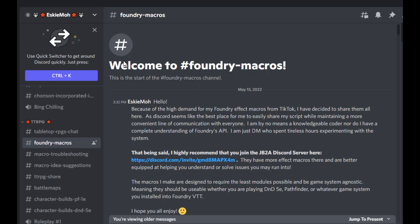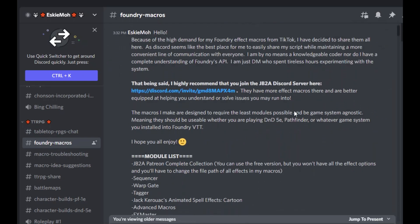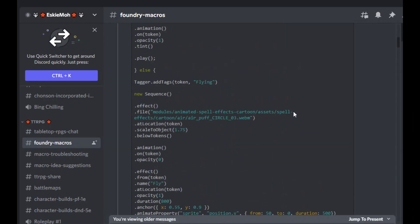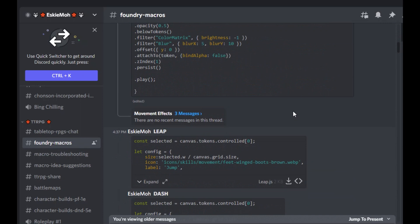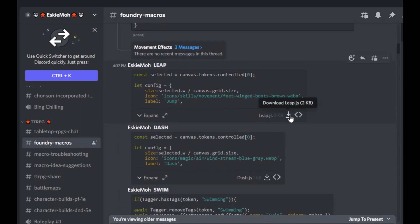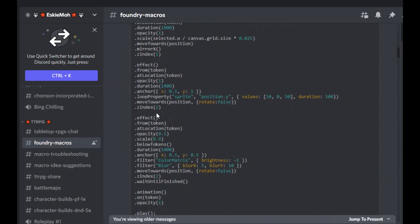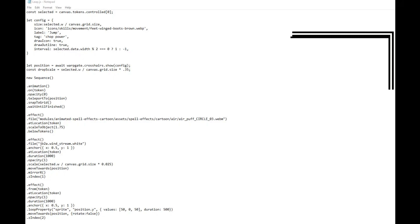So in their Discord, you can go to Foundry macros, the pinned messages, jump, and then scroll down from there and grab whichever macro you want to use. When you grab a macro, make sure you download it and then copy it from there, rather than trying to copy it from Discord. The reason being because sometimes Discord shortens it down and you won't actually have all of the lines of code and it just won't work.